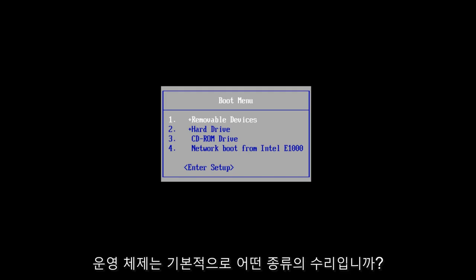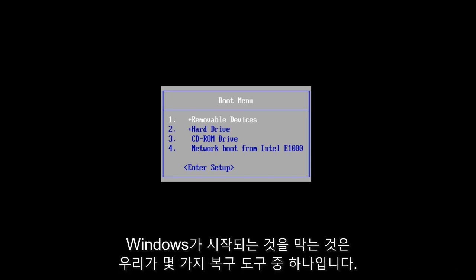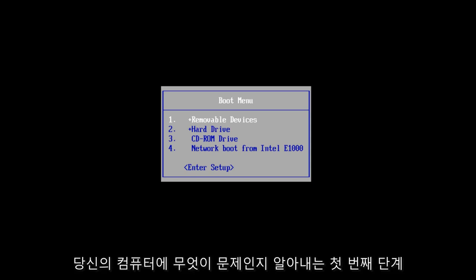What Startup Repair is, it's basically a Windows recovery tool that can fix certain system problems that would be preventing Windows from starting. It's one of several recovery tools we have at our disposal, but I always recommend that this should be one of your first steps to figuring out what is wrong with your computer.